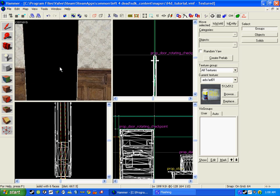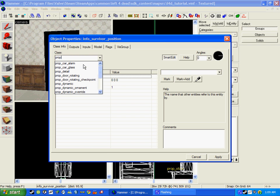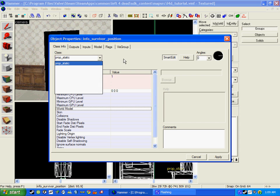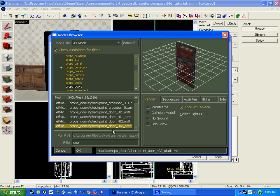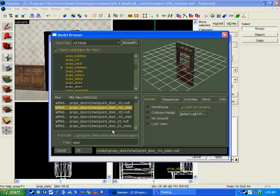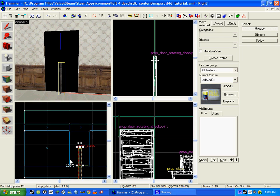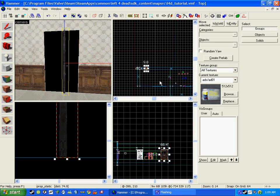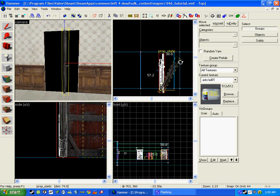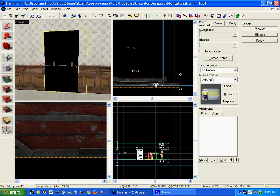Once we go inside, this is the other door which you may use for leaving if there is a second map. Same again — prop_static this time though, because you're not going to be able to open the door. Go to world model, browse and find the right door. The right door for this is checkpoint door 01 static. Click apply and once again put it in place. Remember to take your time because the sloppiness of a map does ruin it.